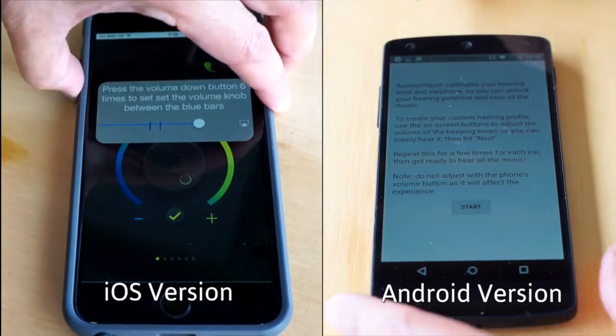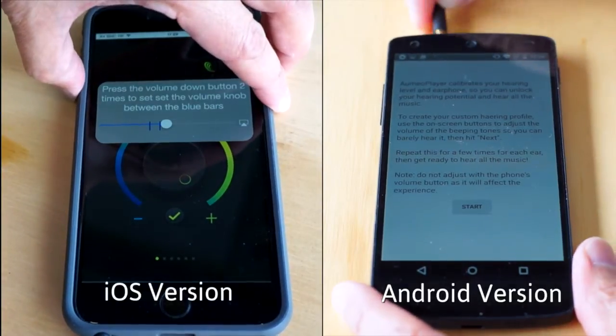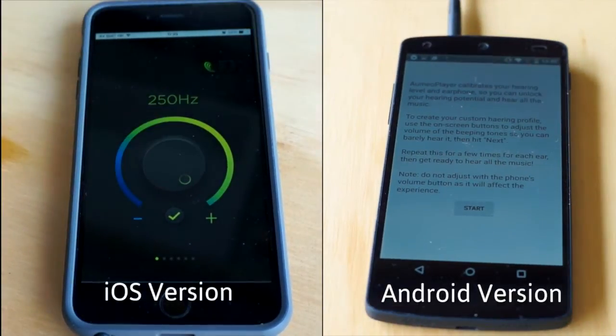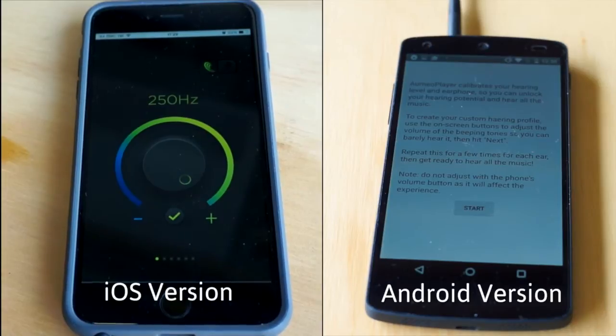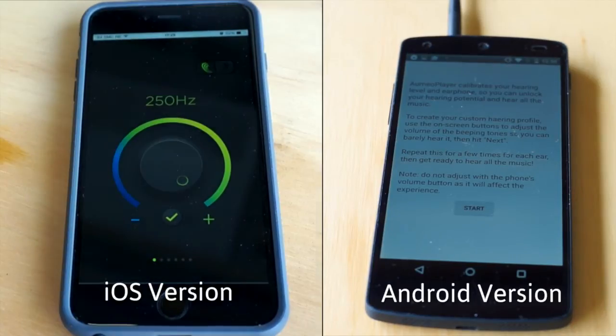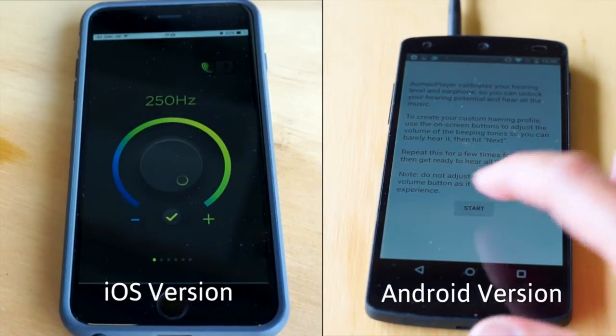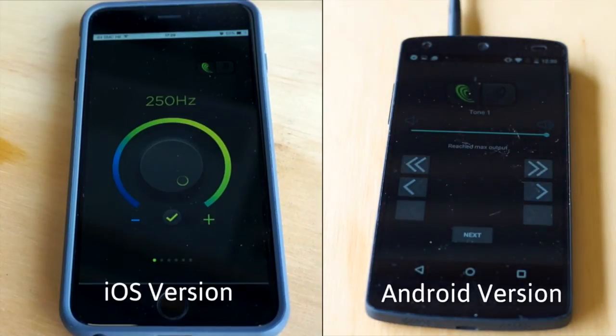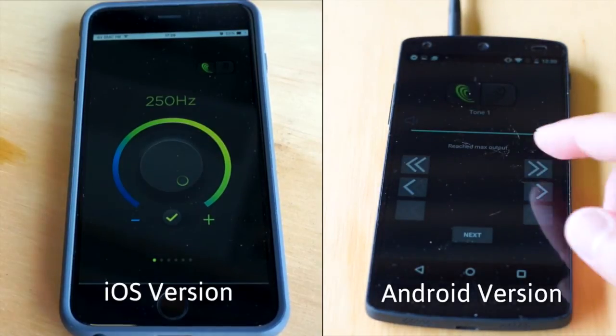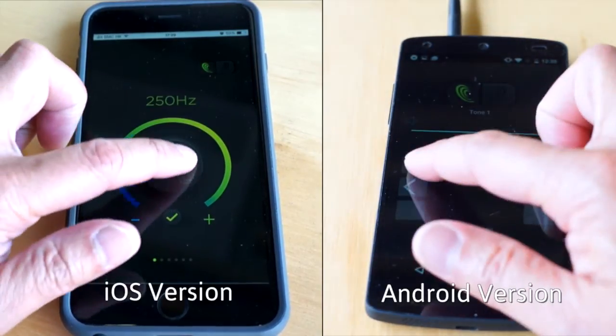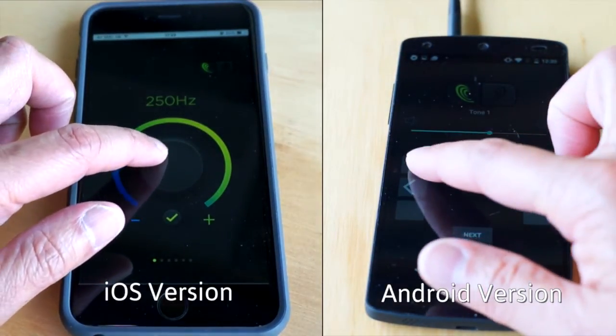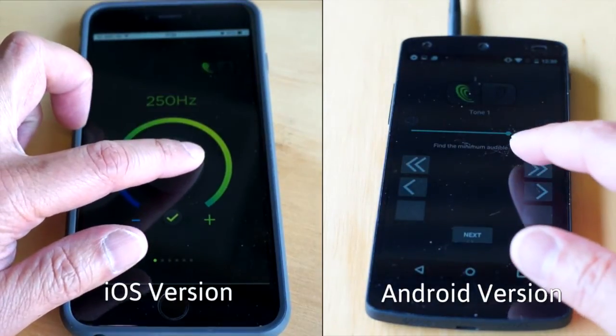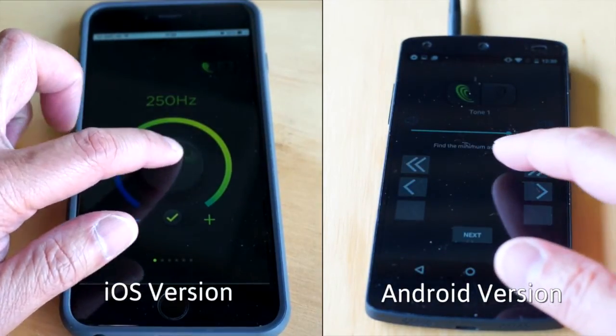Ormeo Player will then measure your hearing. It may ask you to adjust the hardware volume to ensure an accurate measurement. At this point, you will hear a beeping sound. Use the dial to lower or raise the volume until you can barely hear it. This is your hearing threshold for this frequency.